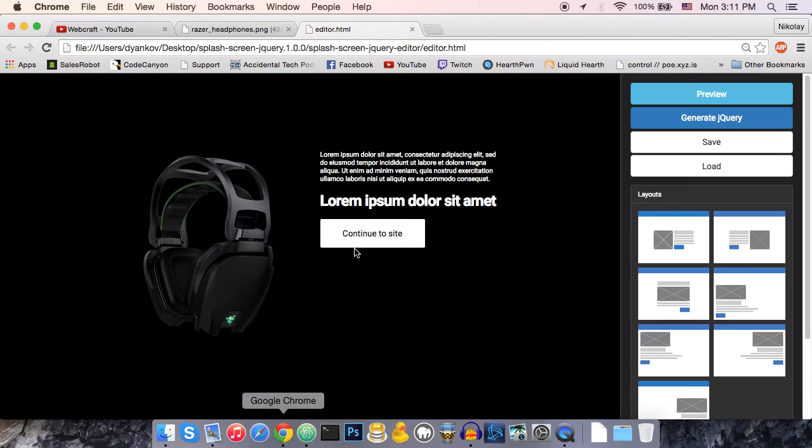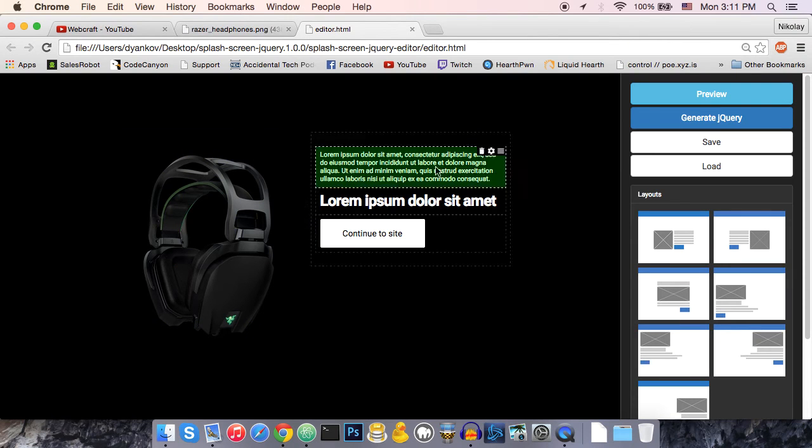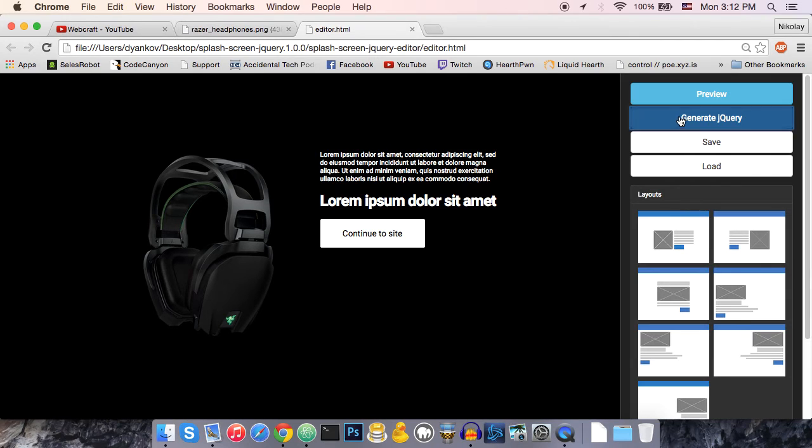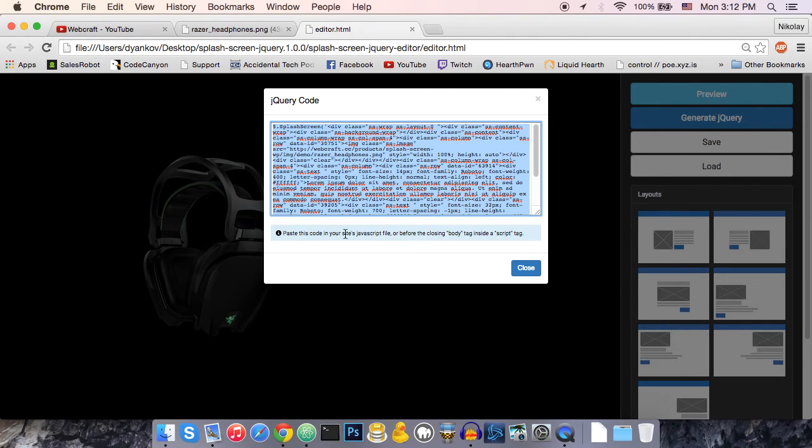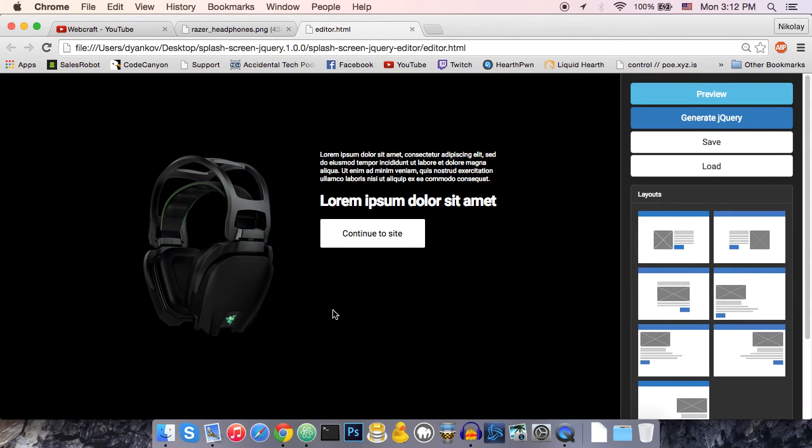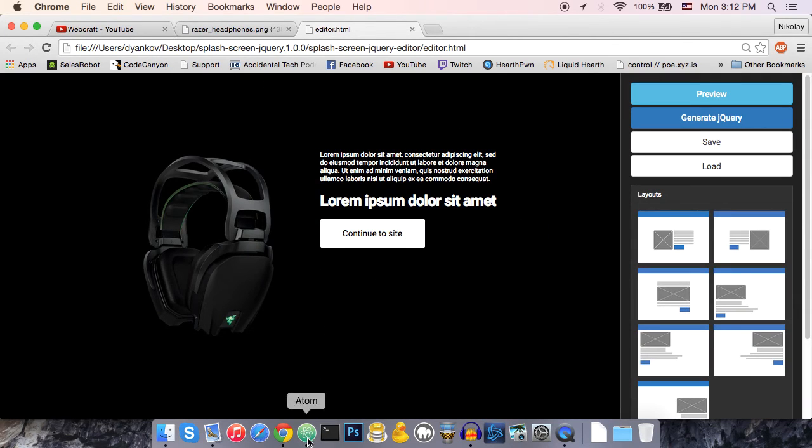So, let's go back to the editor. If I press generate jQuery, it's going to generate some code that I'm going to copy. And it says here, paste this code in your site's JavaScript file before the closing body tag inside the script tag. So, let's go ahead and do that.